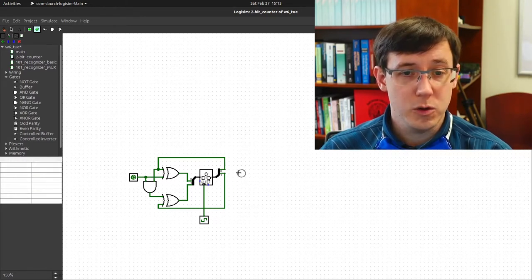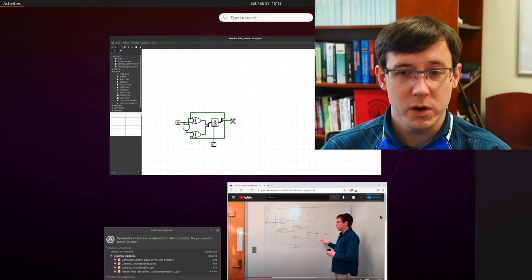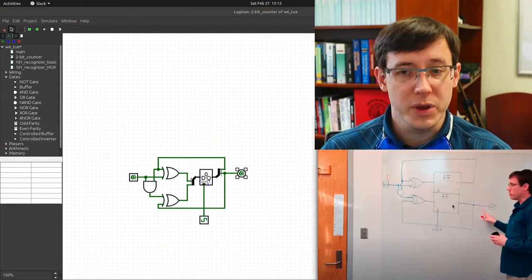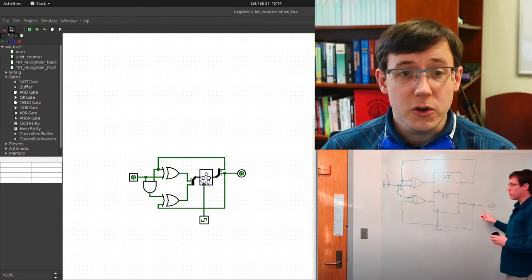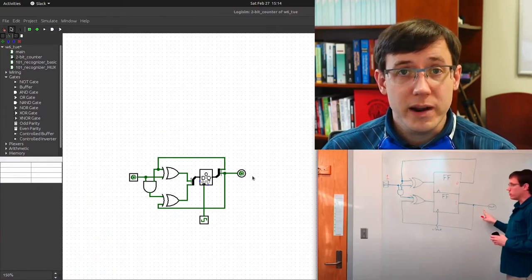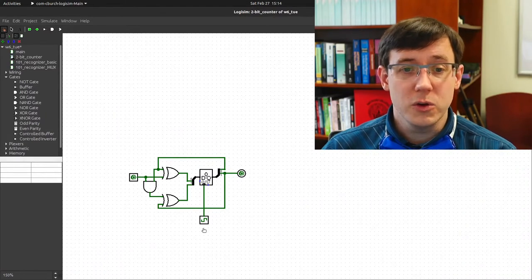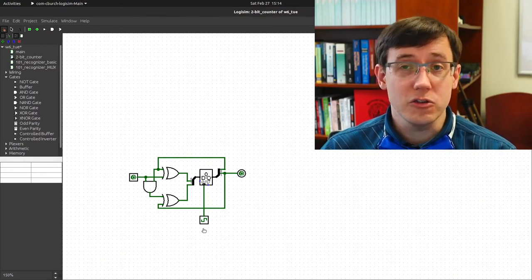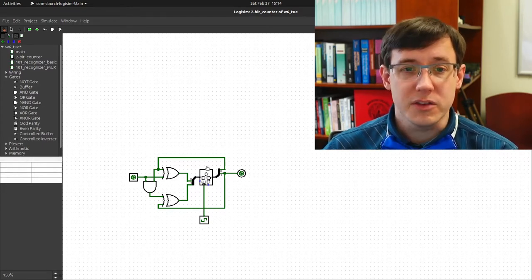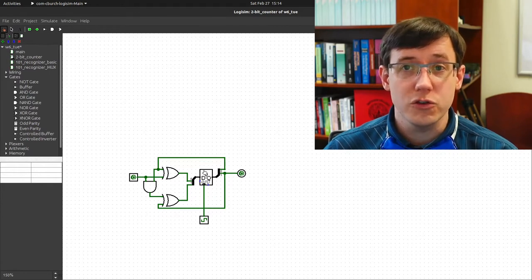Then we add our output pin, which connects to the high-order bit from the register. Now that we've implemented this circuit in Logisim with a register, we can use the poke tool to advance the clock and see how this finite state circuit transitions from one state to the next. The state here is represented by the value stored in the register.